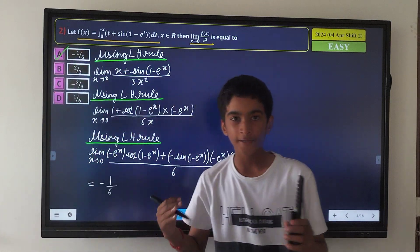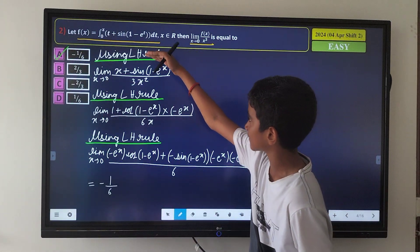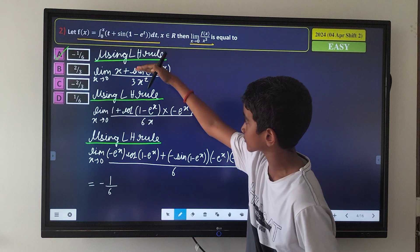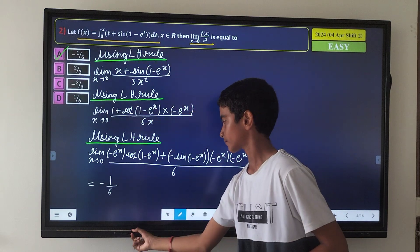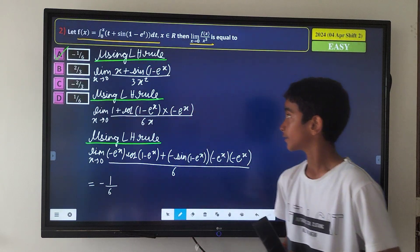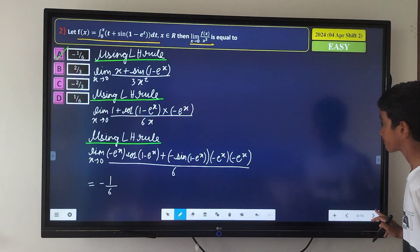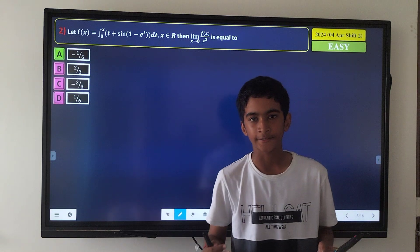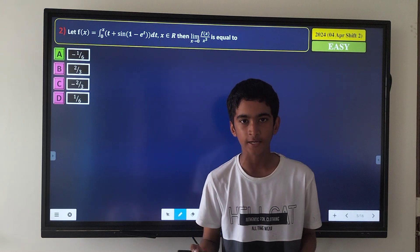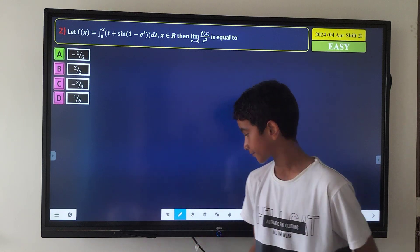In this question we used L'Hôpital's rule three times. The solution confirms our answer is correct.